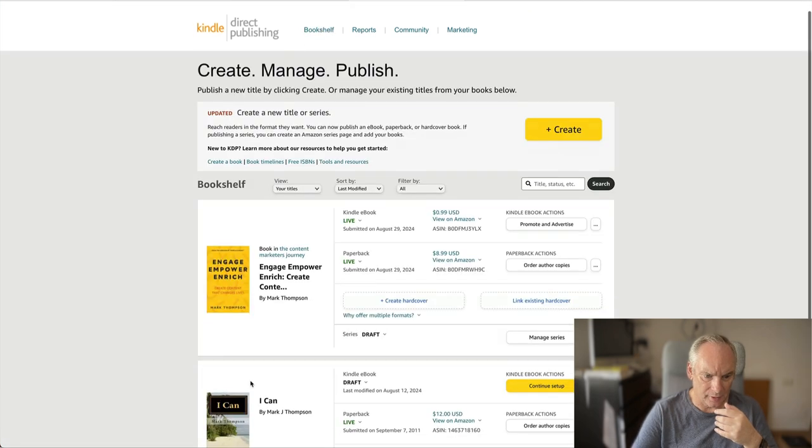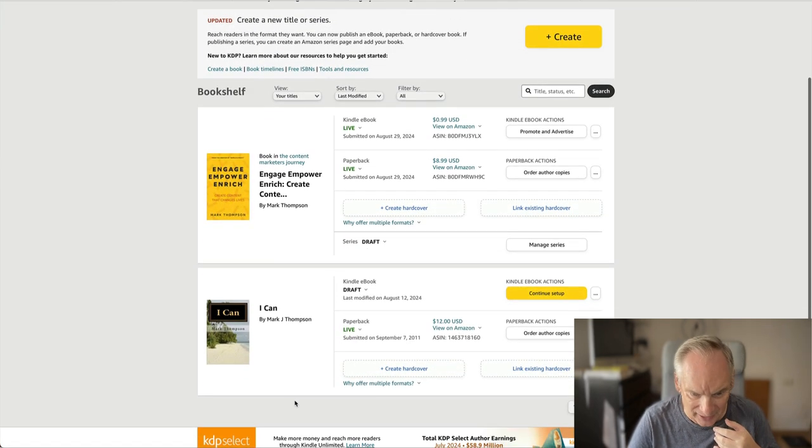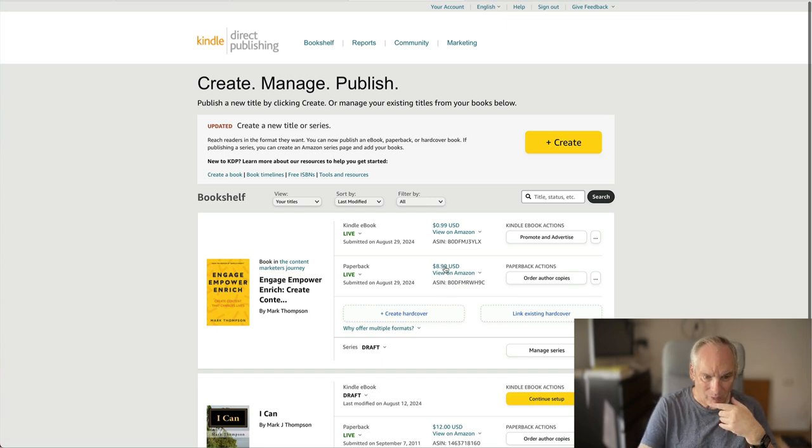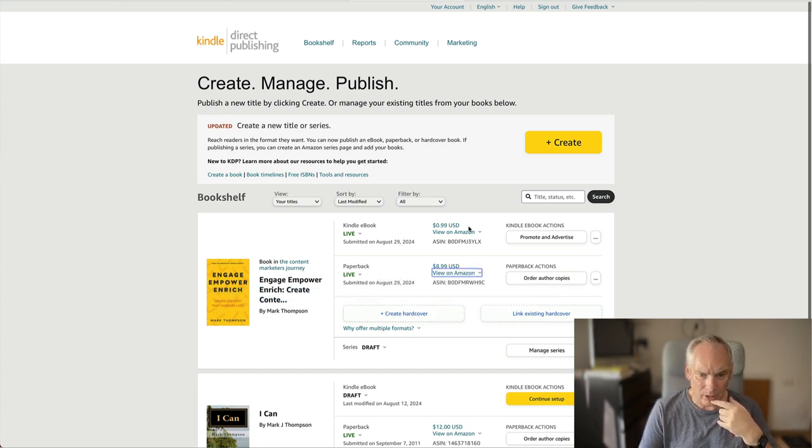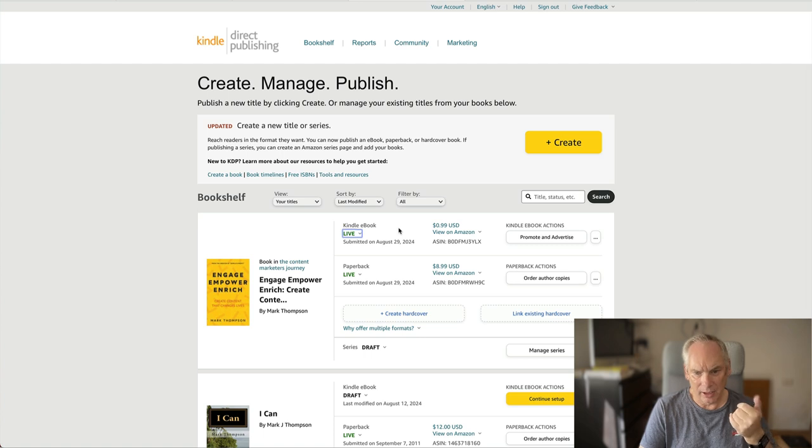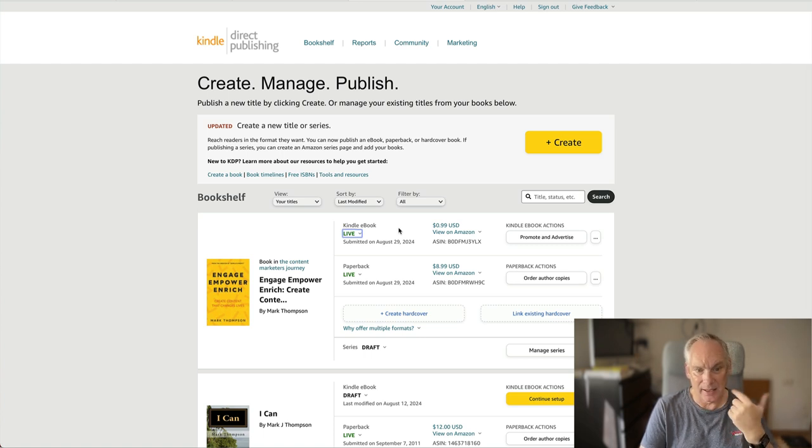You can see there is another book there. That was published back in 2011, so ignore that. But we published it there: paperback, Kindle, and Kindle Unlimited. And then we promote the Kindle. That's it.